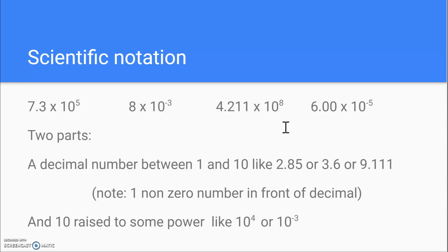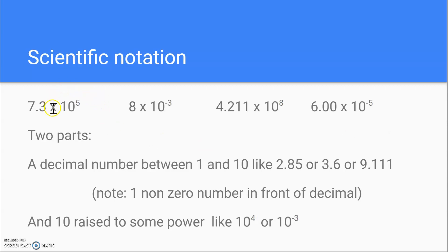You may see that there are two parts to the numbers. There's a decimal part at the beginning, which is always a number between 1 and 10. So 7.3, 8, 4.211, and 6.00 are all numbers between 1 and 10. Note that the decimal appears after one non-zero number in front. The second part of the number is always times 10 to some exponent — here's 10 to the 5th, 10 to the negative 3rd, 10 to the 8th, and 10 to the negative 5th.